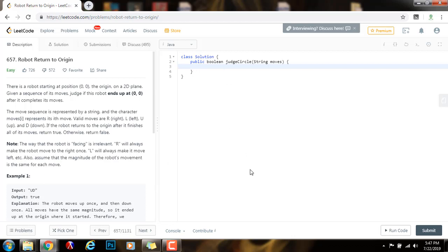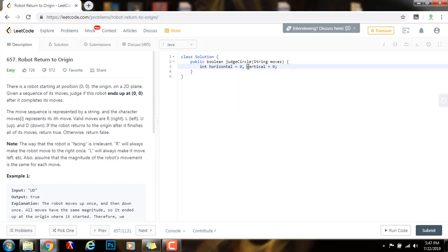First, I need integer horizontal, and this variable is initialized to 0, and vertical gets a value of 0. As you can see, the robot starts at position 0, 0. So, these two variables will keep track of the position of the robot every time.